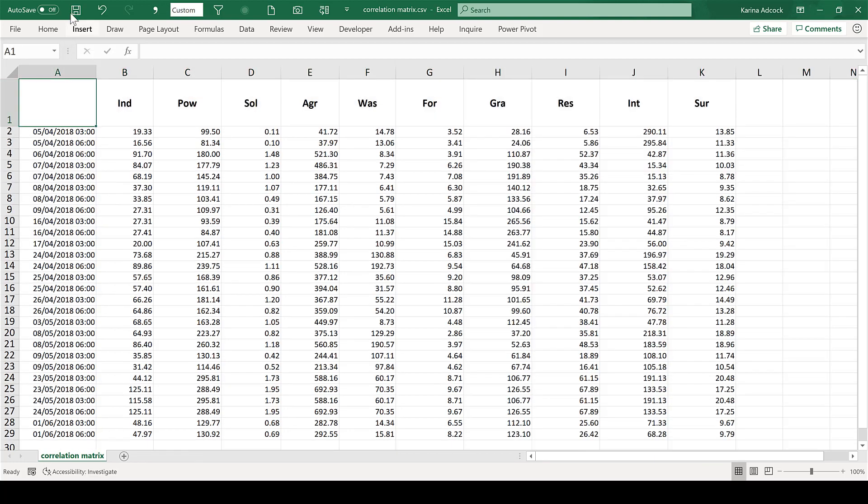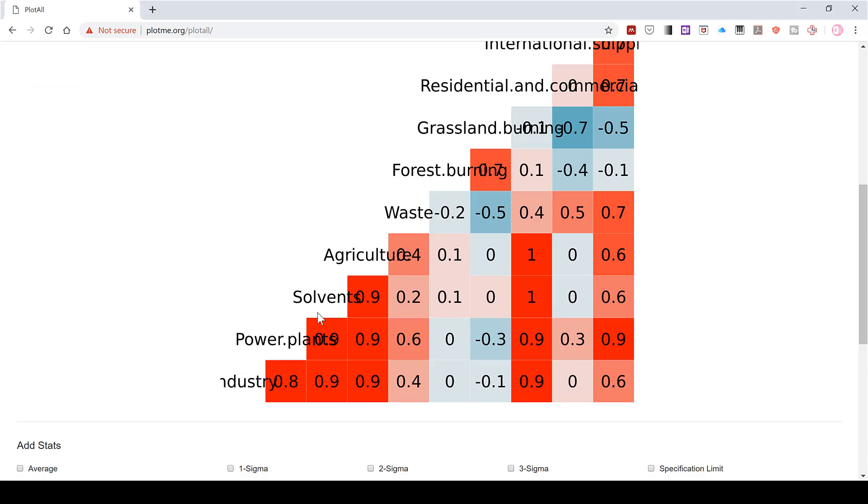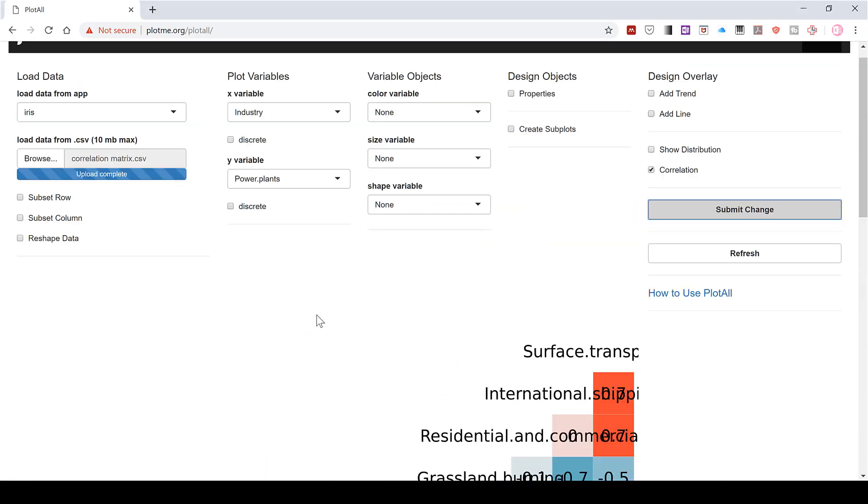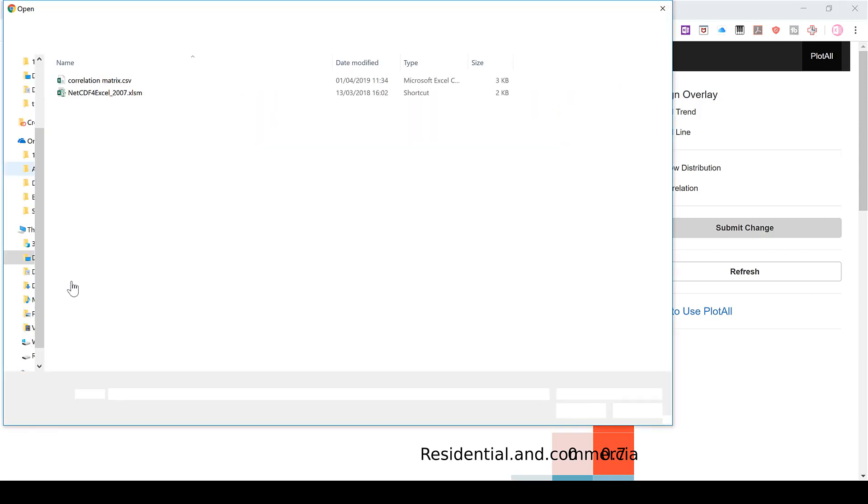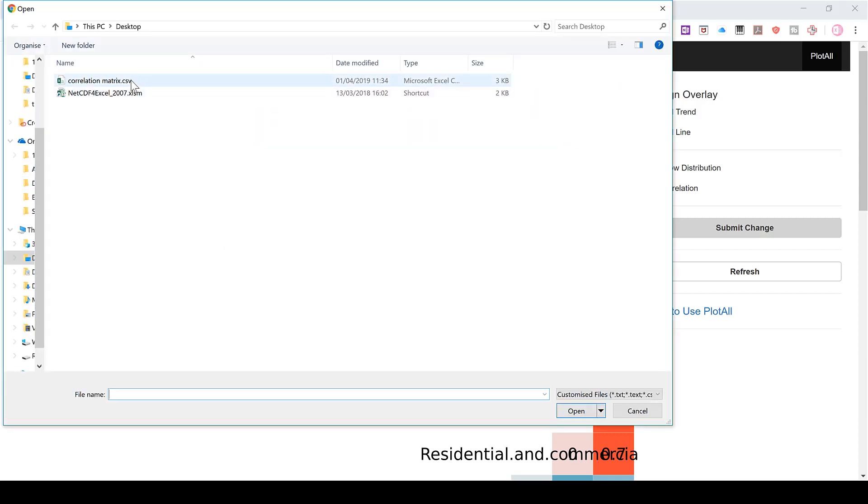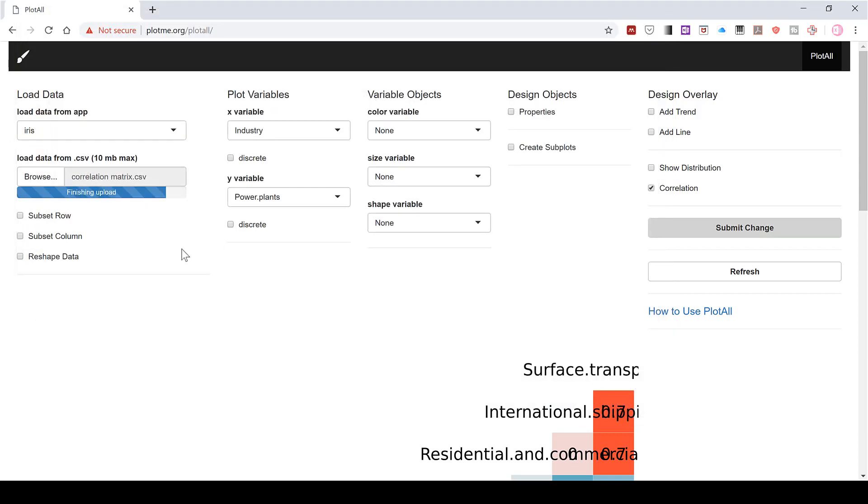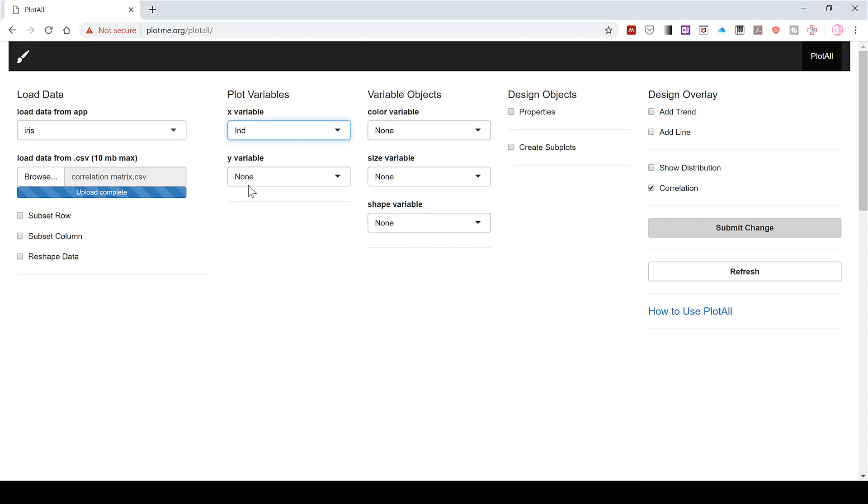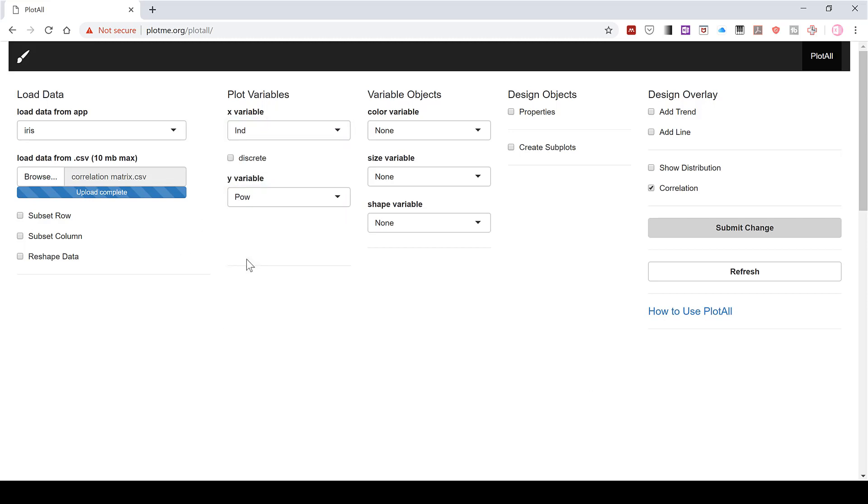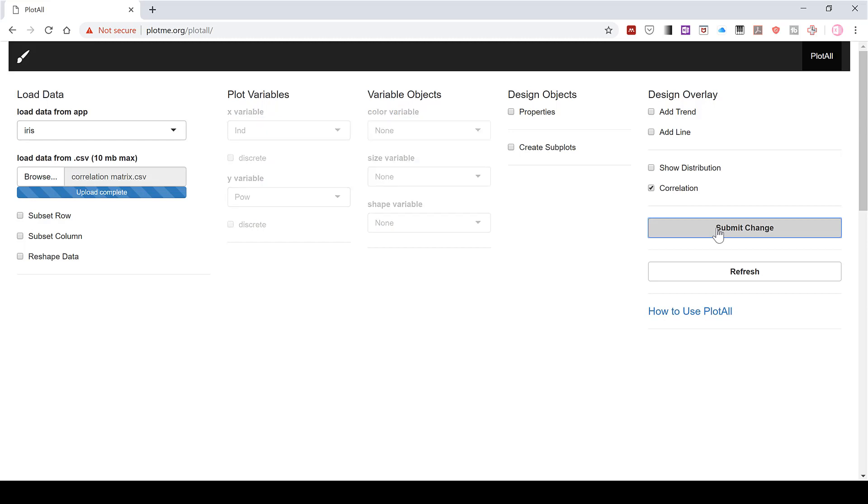Then save changes. We can now go back to the website and browse and reload the spreadsheet and open. Then we'll have to select x and y variables again and the correlation box is still ticked, and then submit change.